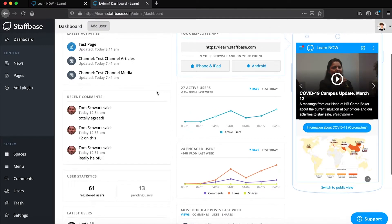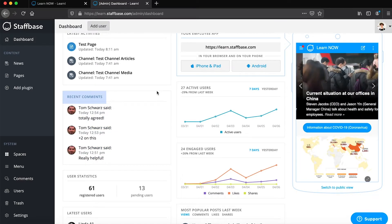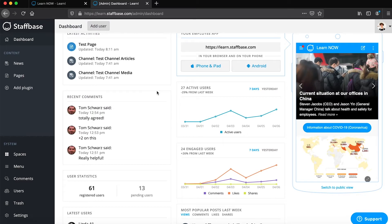Underneath you can see the most recent comments. To see all comments, click on the heading comments or select comments in the system section.